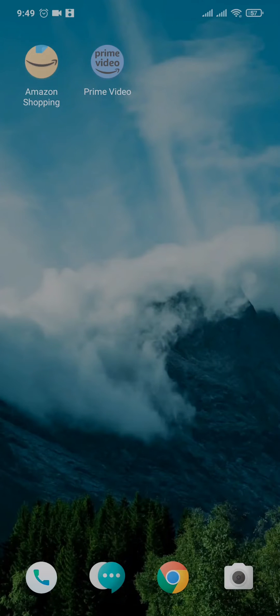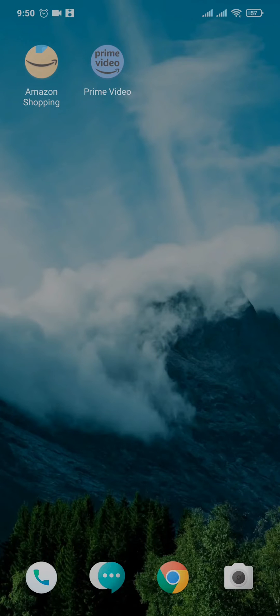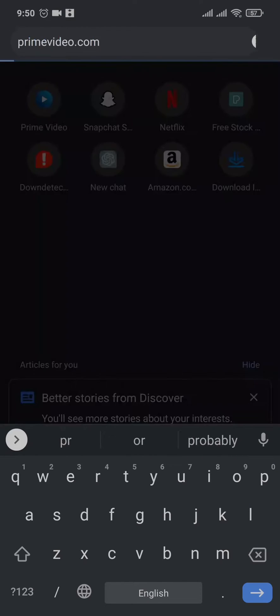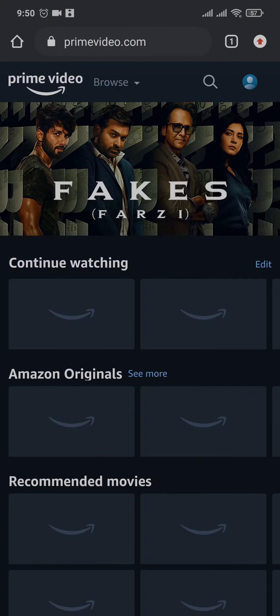Hey, what's up everyone, welcome back to a new video on App Tutorial. In this tutorial video, I'm quickly going to show you how to change your payment method on Amazon Prime. For this process, we're going to use our web browser because the option of changing the payment method is not available on the app. Open up your web browser and search for primevideo.com.